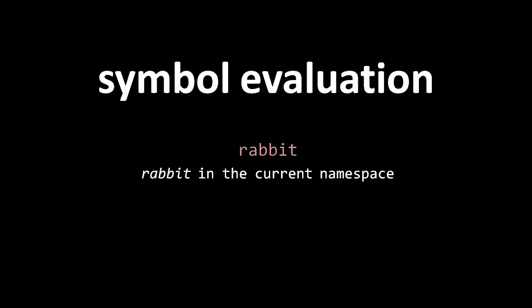Now when I say current namespace, what do I mean? Well, at any moment in time, there is one namespace which is chosen to be the current one. There's a function in the standard library which you use to set what the current namespace is.